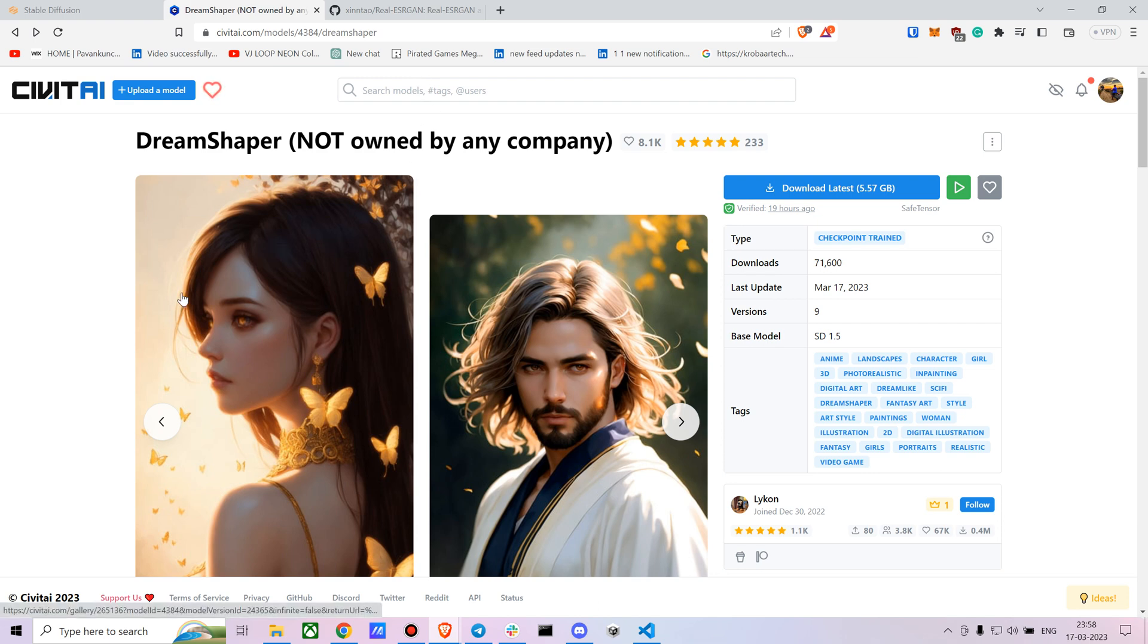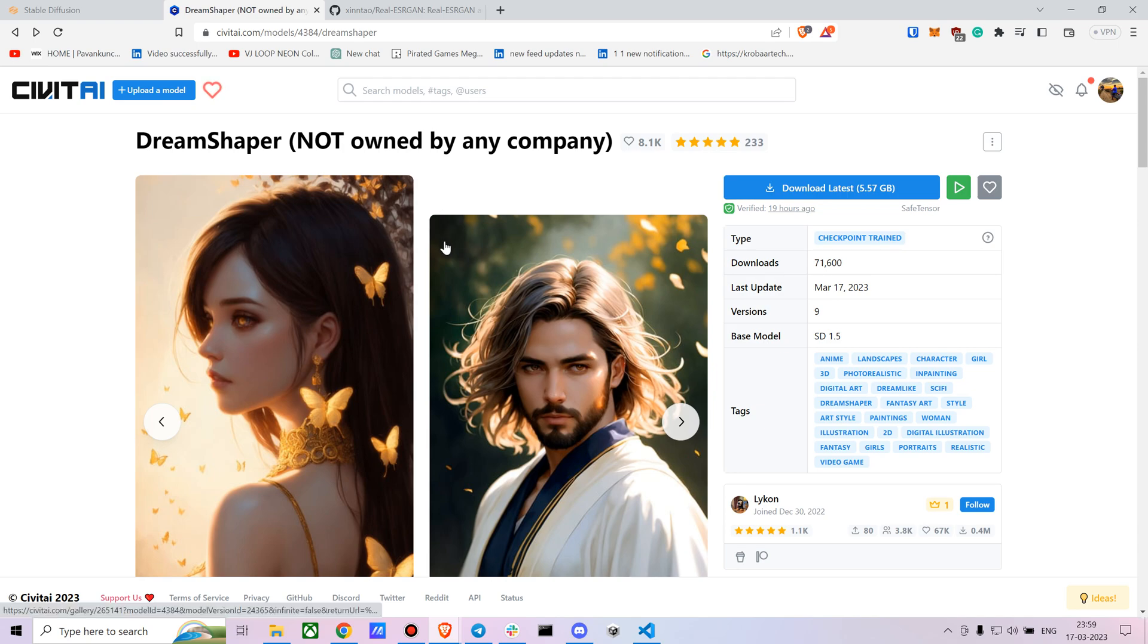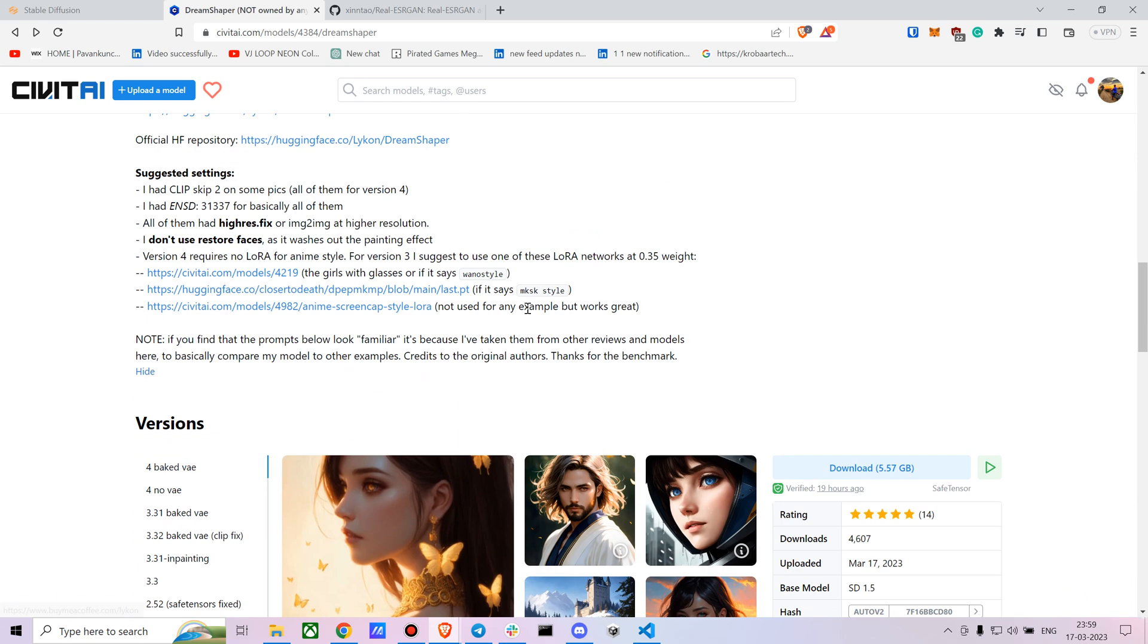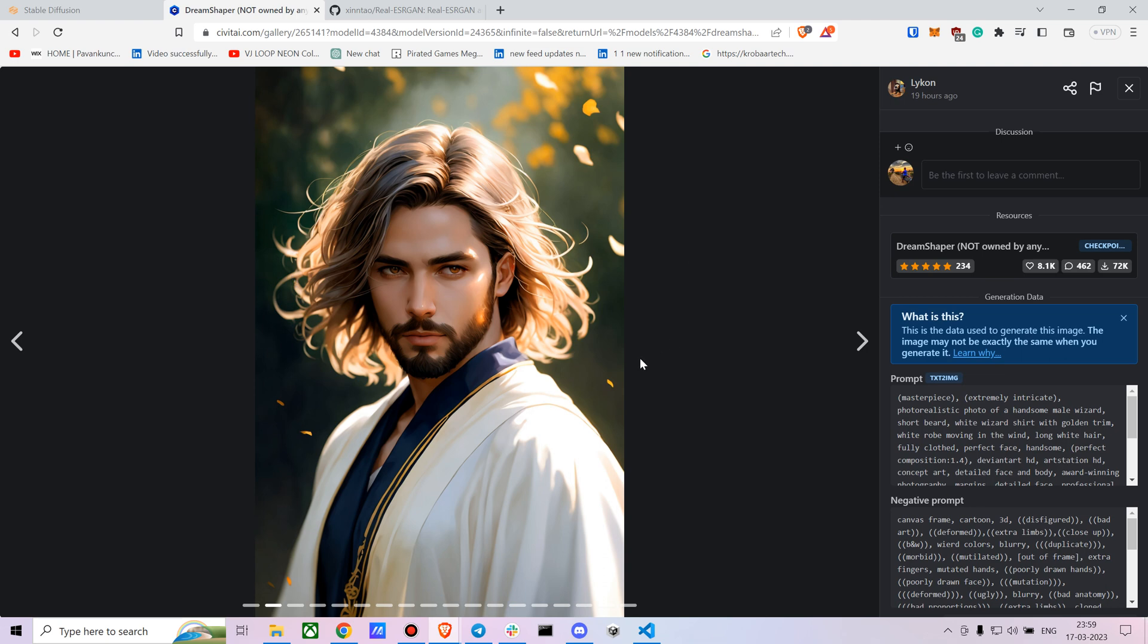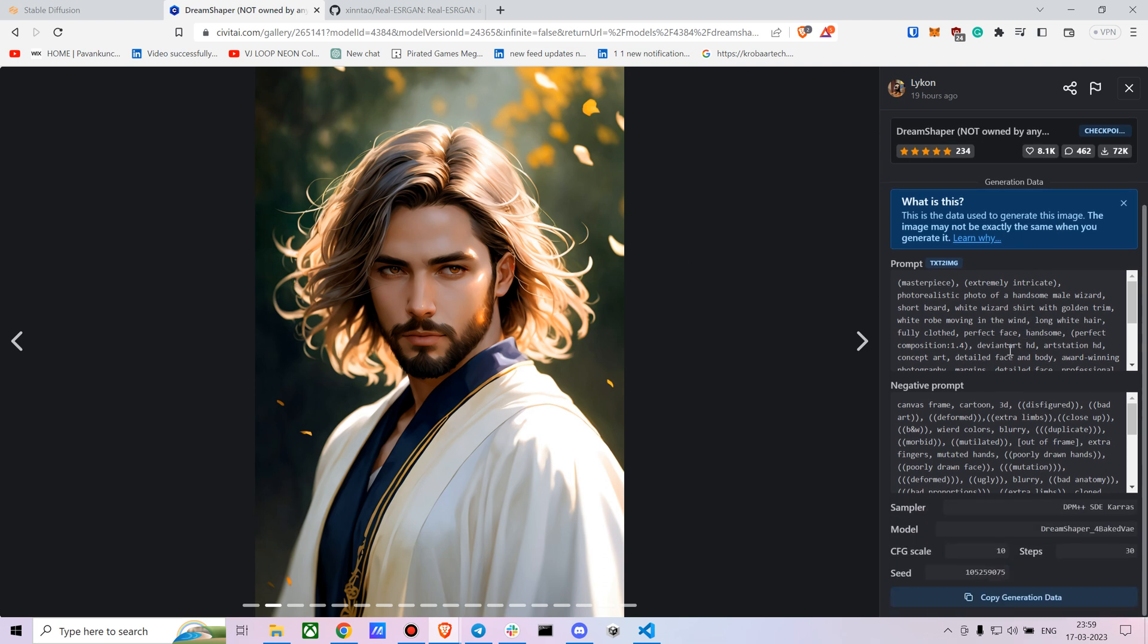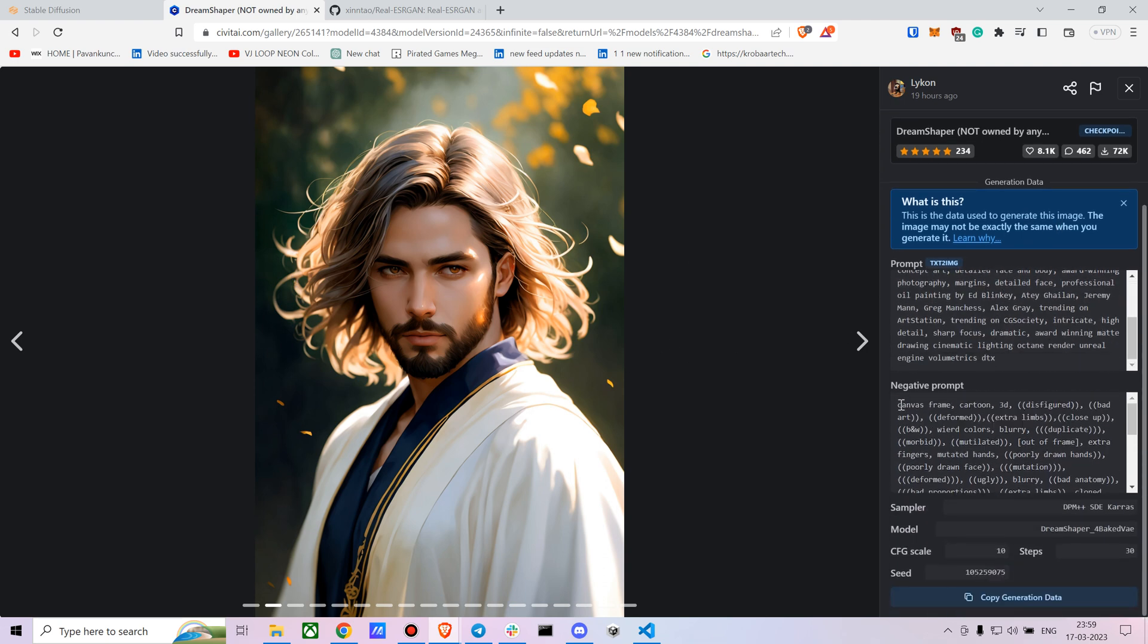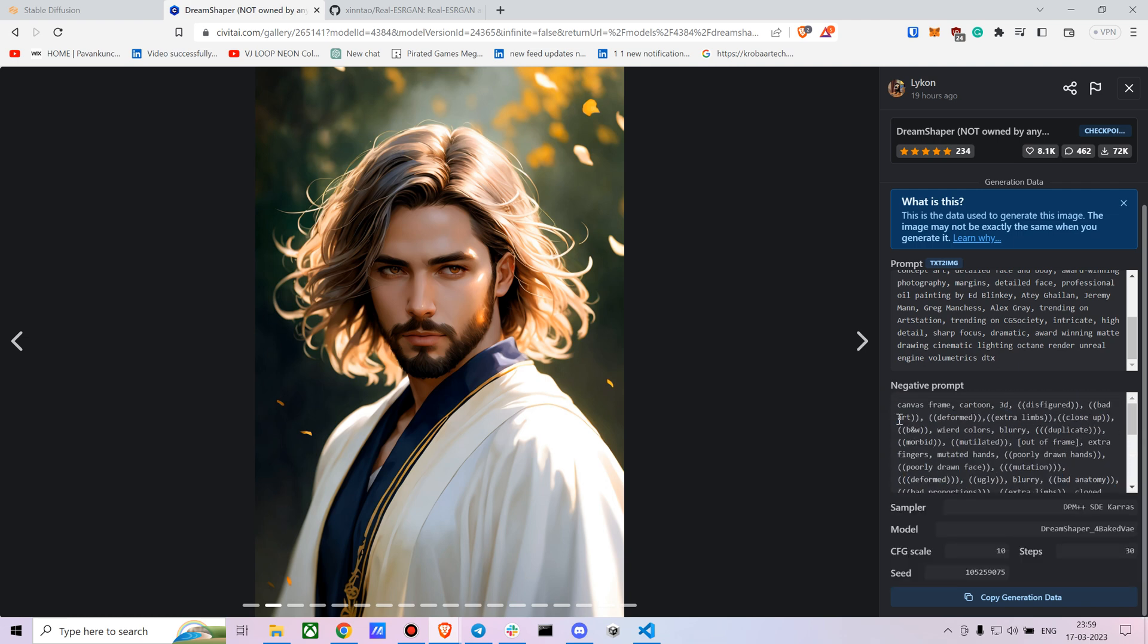For creating some amazing results, I would suggest you guys copy the negative prompt first. You can see all the images they've shown in the demo, so you can take the negative prompt from any one. Let's see this image. Let's just take the negative prompt and copy it.